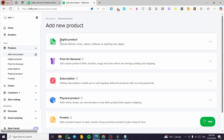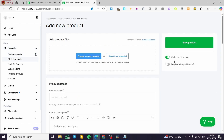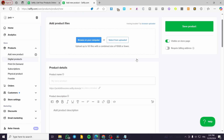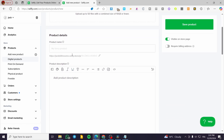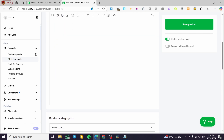Select 'Products' and we're going to add the type of product. We're going to add a digital product — select 'Upload ebooks, music, videos, software, or anything else digital.' Make sure it is visible on the store page. Here we're going to add the product files. There's space for up to 50 files with a combined size of 10 GB or fewer.